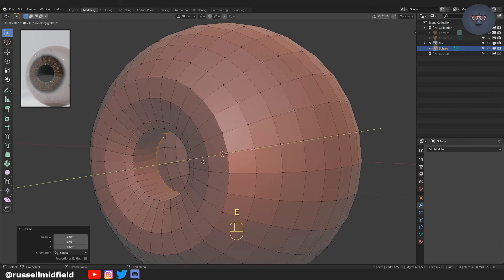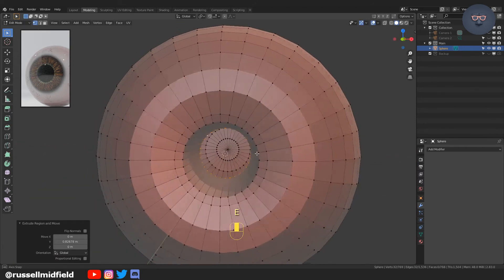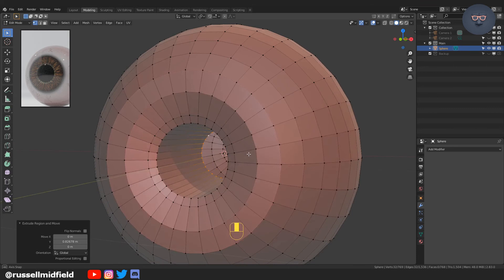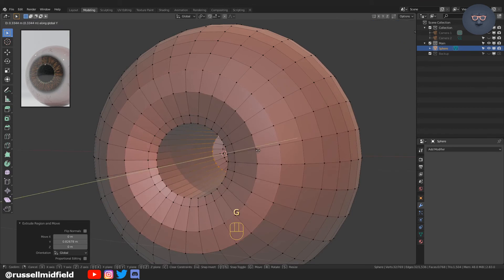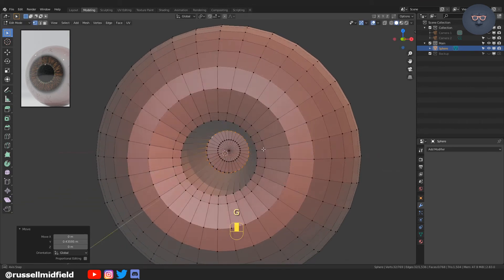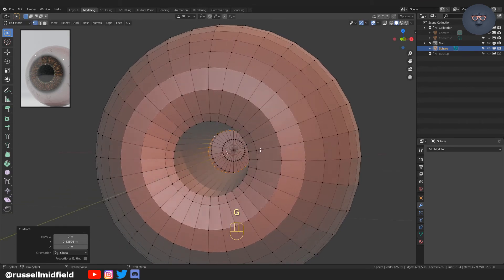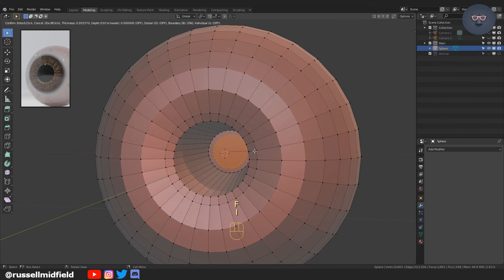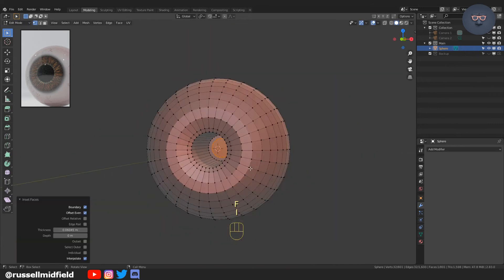Now with that ring selected, E and then Y to extrude back, and then F to create a face, and then I to inset that face.